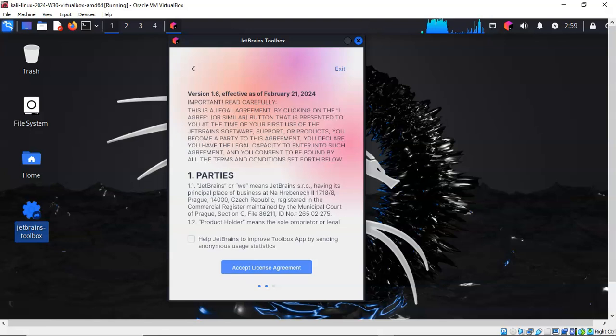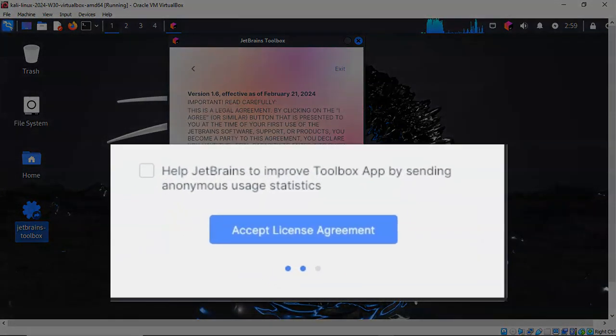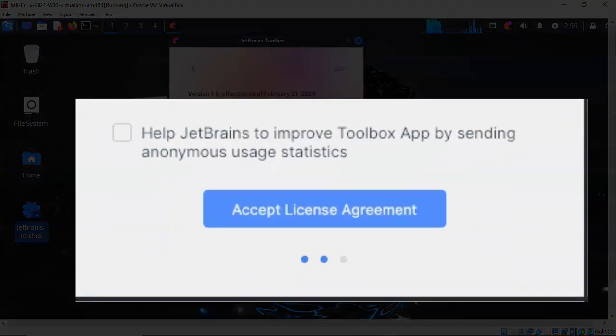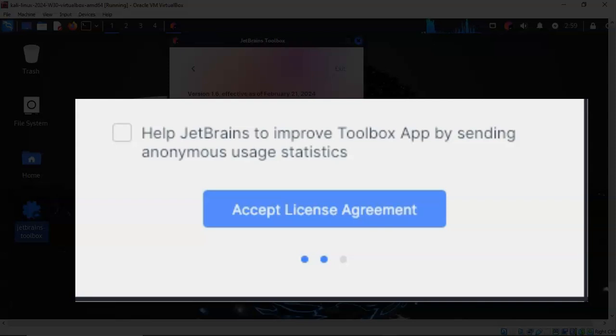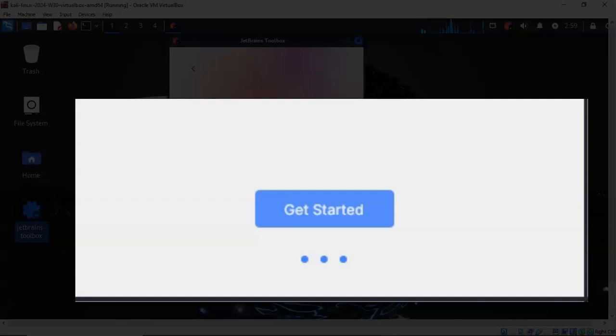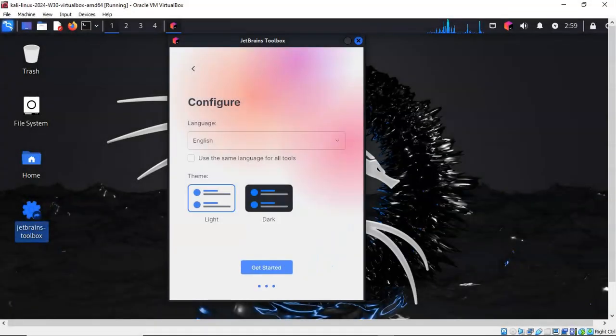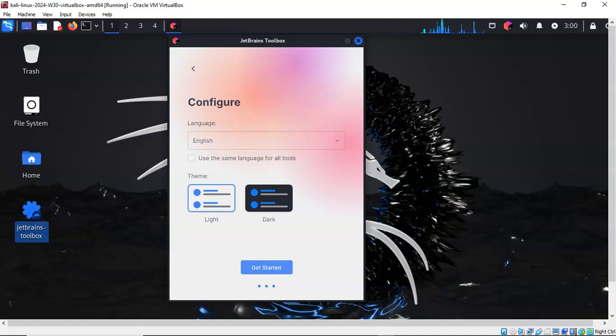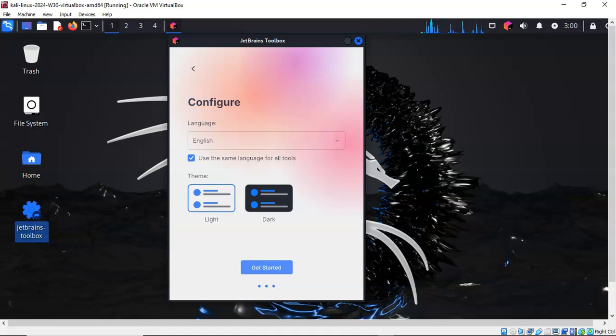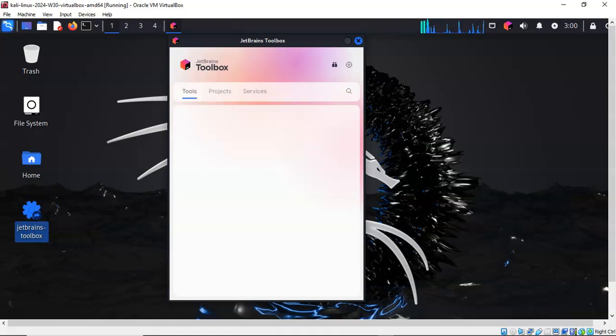Go ahead and check the box if you so desire to help improve the Toolbox app by sending anonymous usage statistics, or not. Go ahead and click on the button where it says Accept the License Agreement. Here you can select your preferences. I'm going to leave it at the default. I will check the box to use the same language for all tools and I'll click the Get Started button.